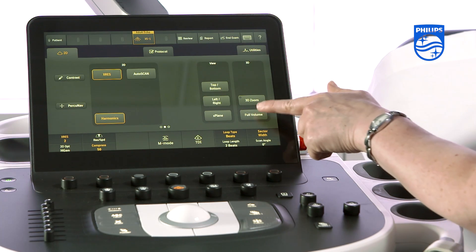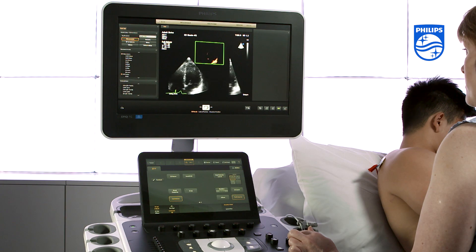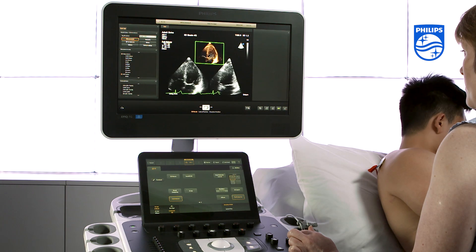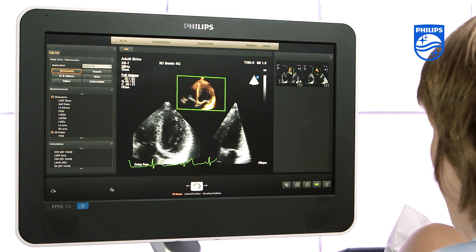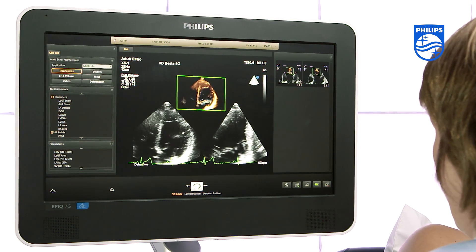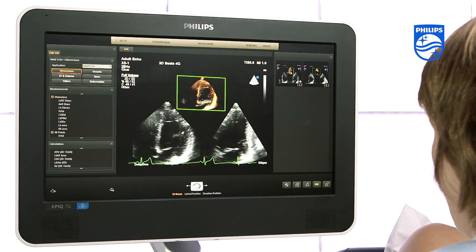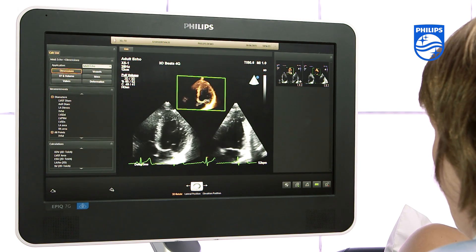Activate full volume. You will notice that the system defaults the 3D op control to 4 beats, but you can of course acquire over 1, 2, 4, or even 6 beats. A 4-beat acquisition is recommended for left ventricular analysis in QLab.